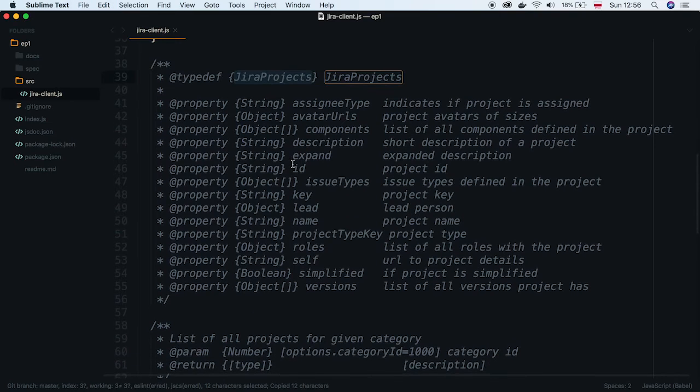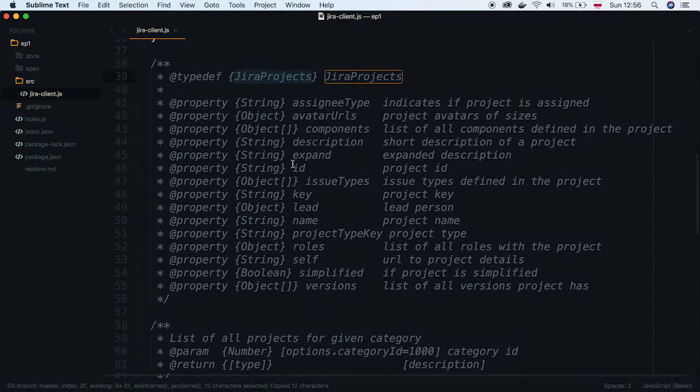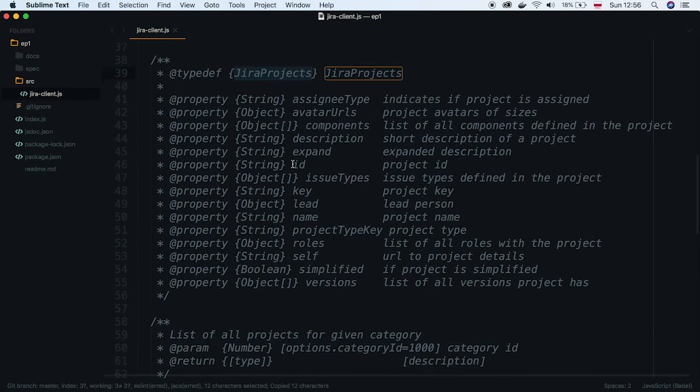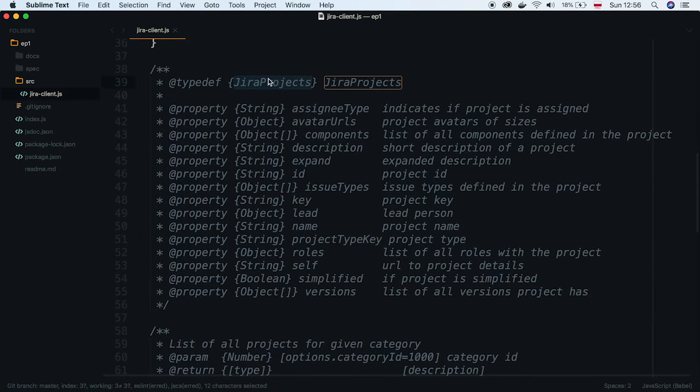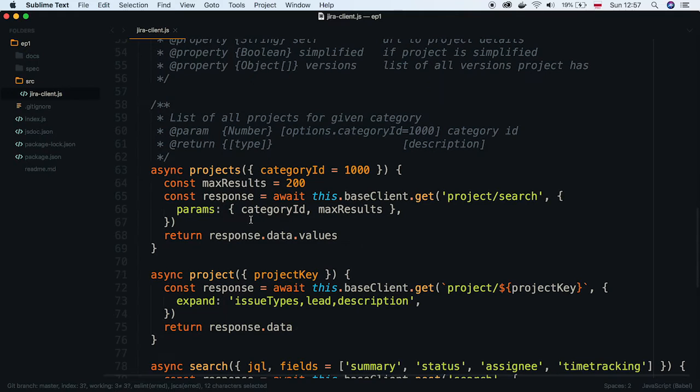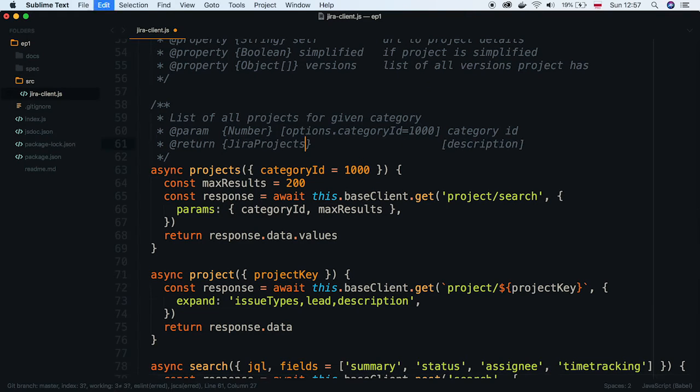Finally, let's use this type in the documentation of return statement. Mark it as an array and add some description.